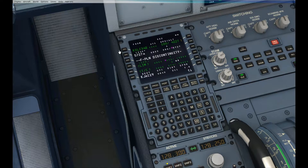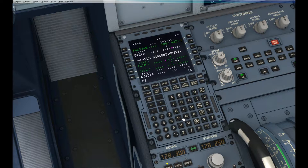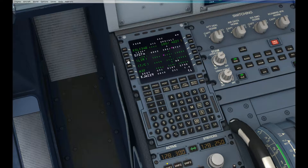I now have a basic route from KSLC to KJAC but I need to insert my waypoints. The first waypoint I am going to use is HIF. I am going to insert my waypoints and insert that where it says Flight Plan Discontinuity.